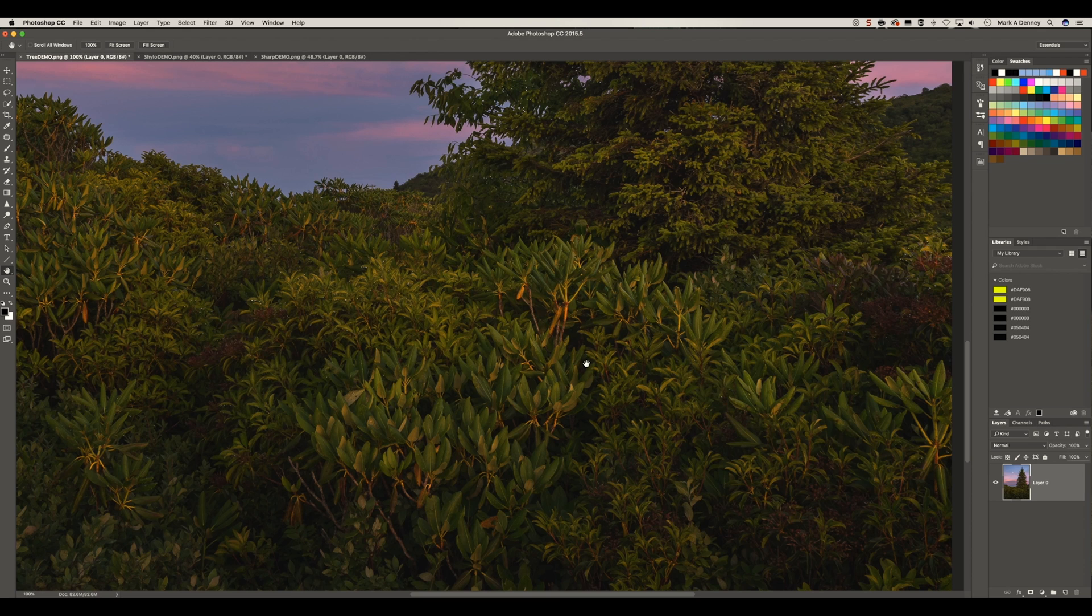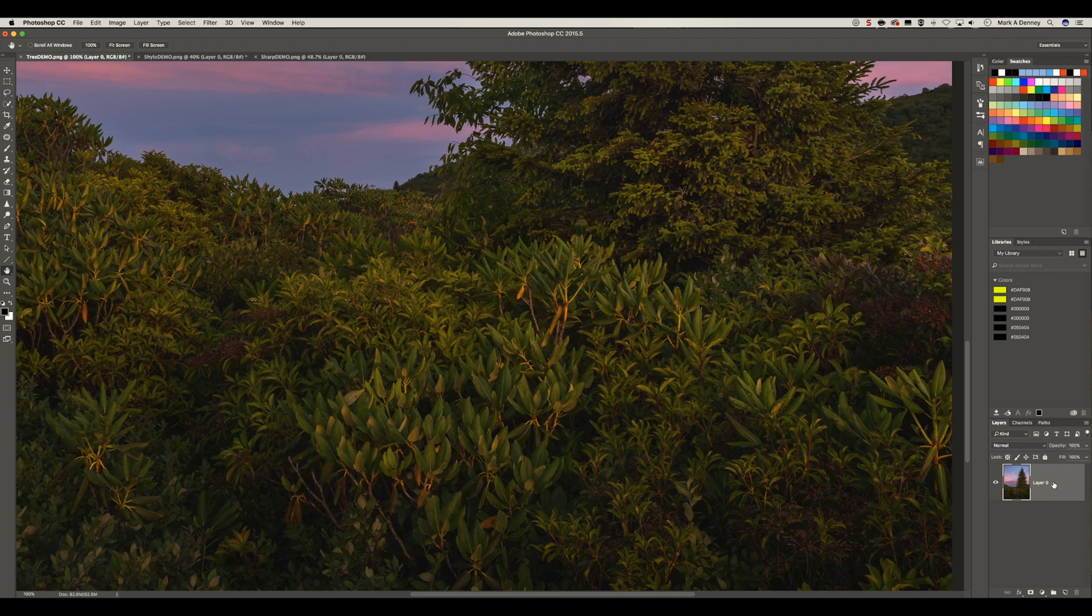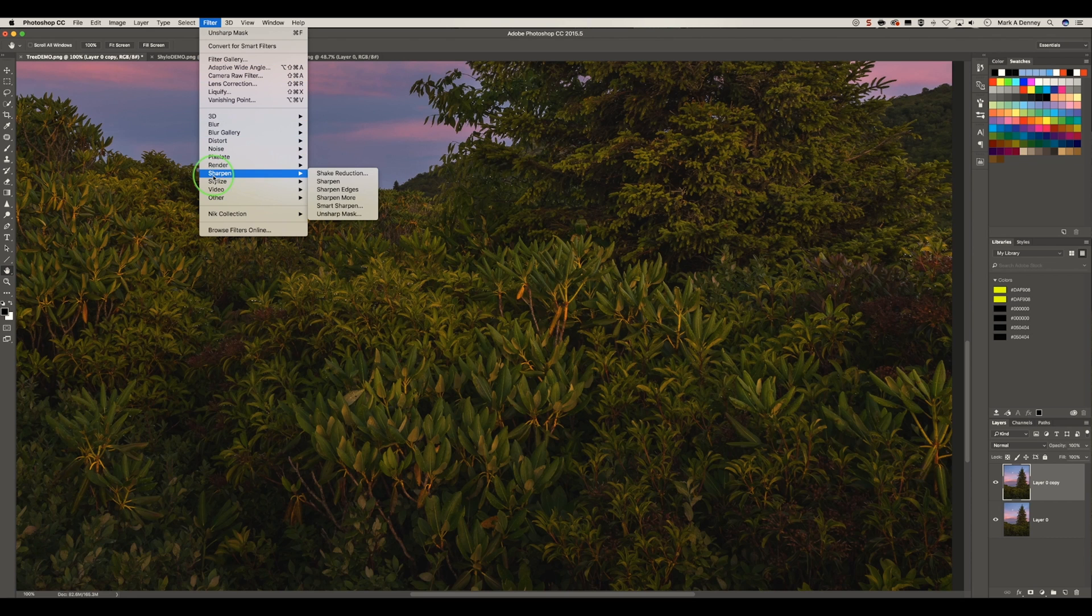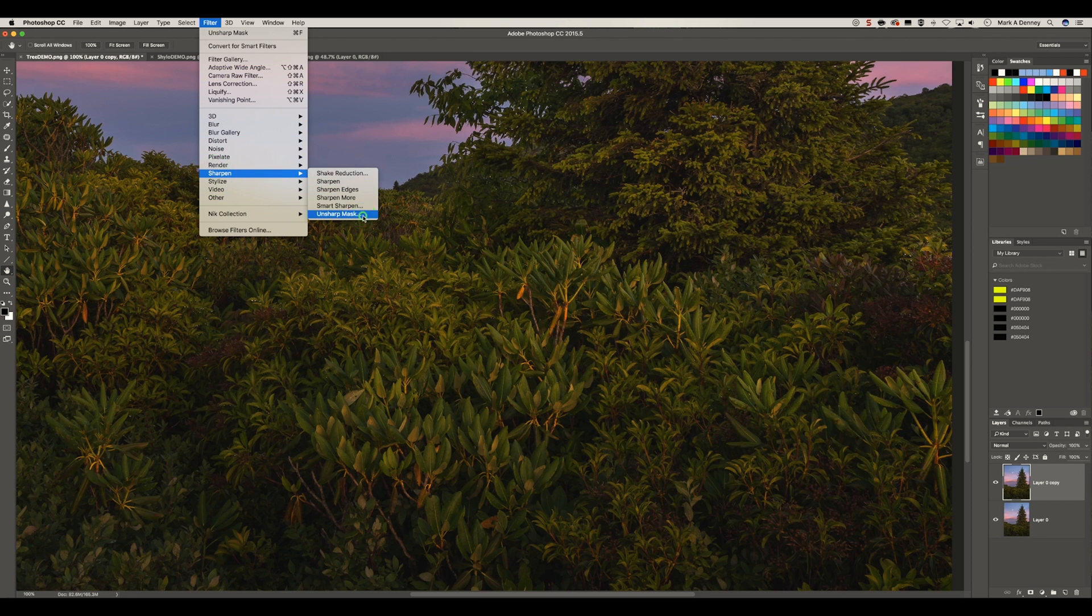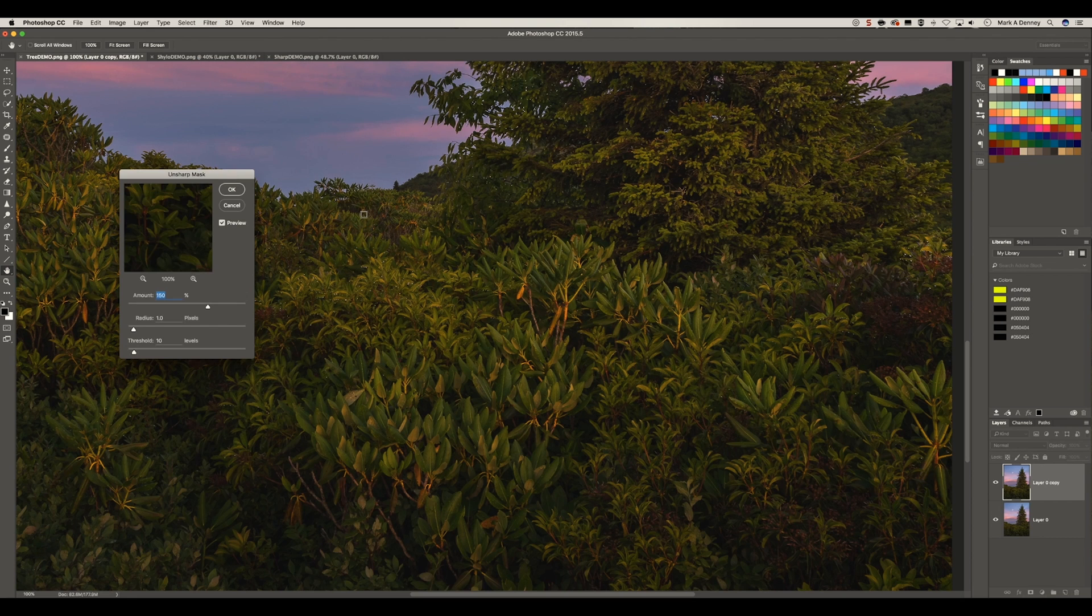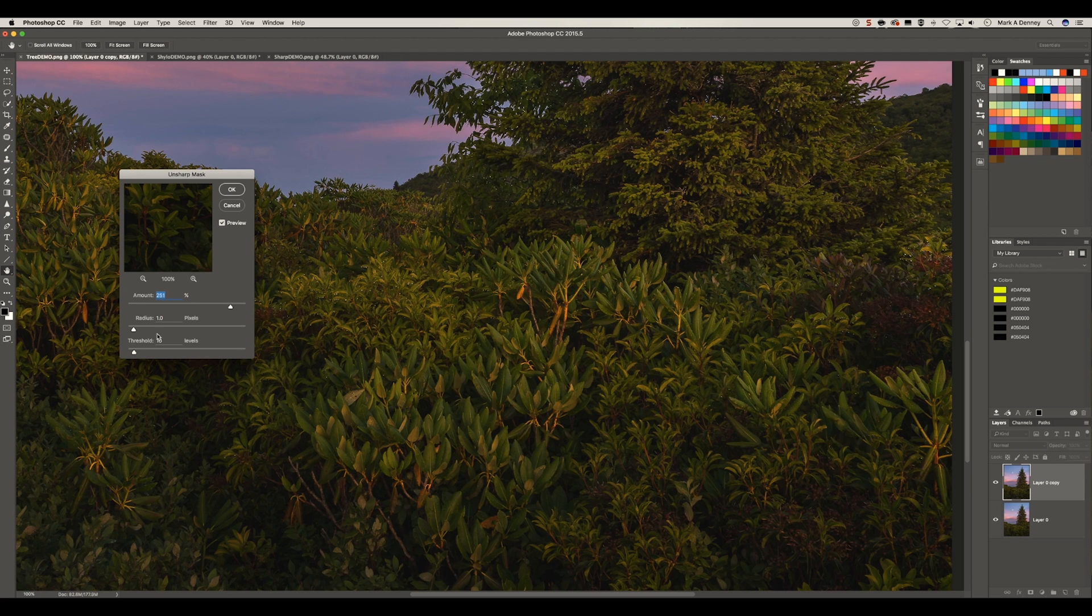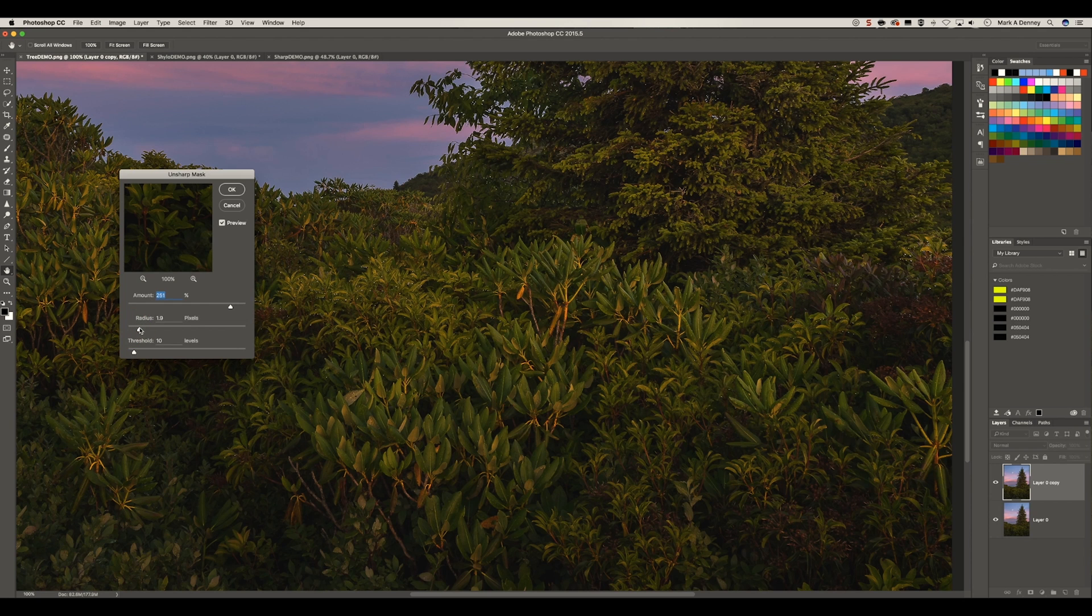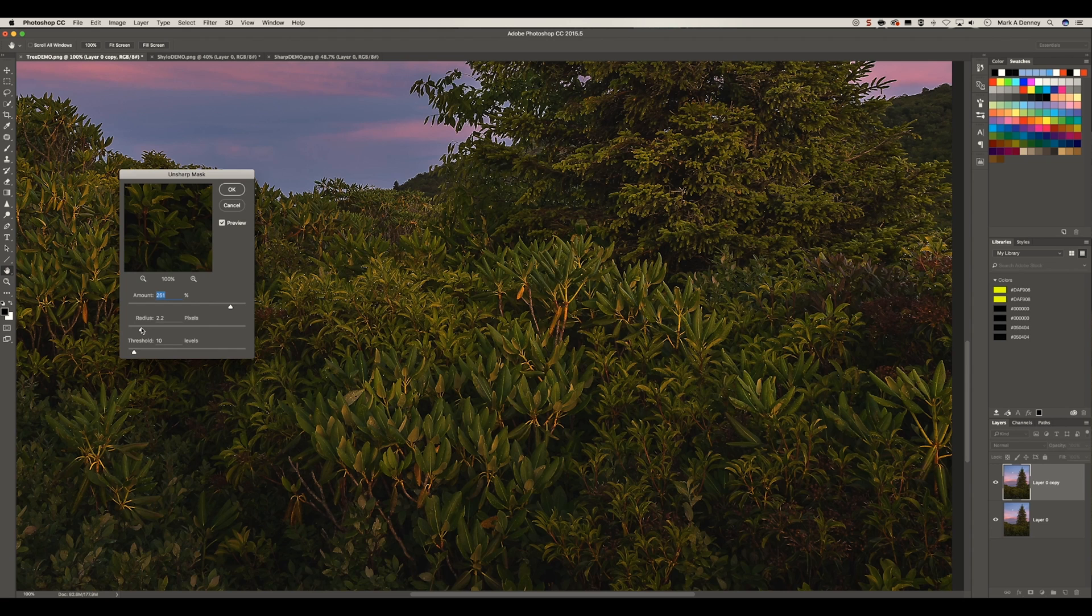So the first technique is the unsharp mask. I'm going to command J to duplicate the layer, filter, sharpen, unsharp mask. This is a very simple approach. You simply determine the amount of sharpening you want to apply. I'm going to apply a lot so you can see it on screen easier. The radius which we talked about earlier dictates the amount of sharpening applied to the edges on either side.